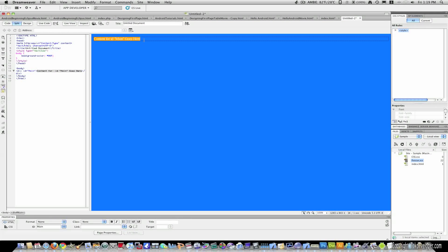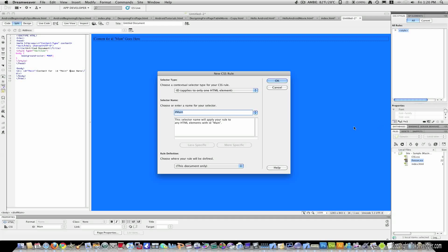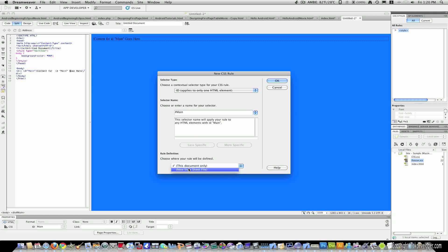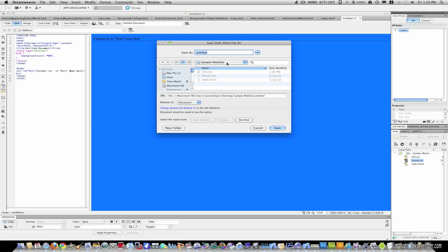You will see that content for main goes here has now appeared and this box has appeared as well. Click inside this box and click New CSS Rule. You will see that it has automatically given it an ID and it's targeting your main div tag. Go to Rule Definition and select New Style Sheet and click OK.